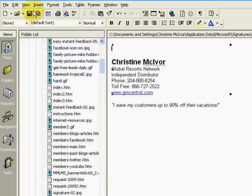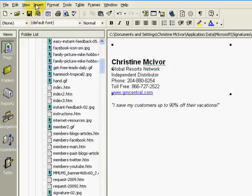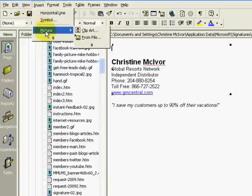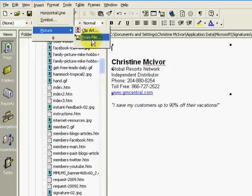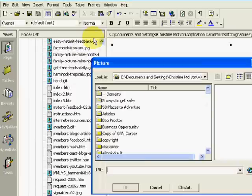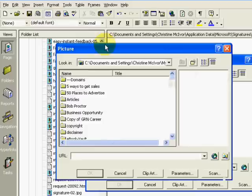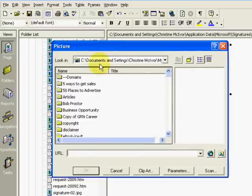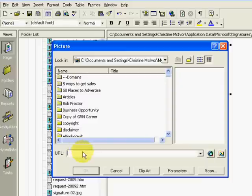I'm going to go up to the top and click on insert picture from file. And now instead of grabbing it from my computer, you need to grab a URL. You need to grab an image URL. Your picture needs to be uploaded to the internet already.